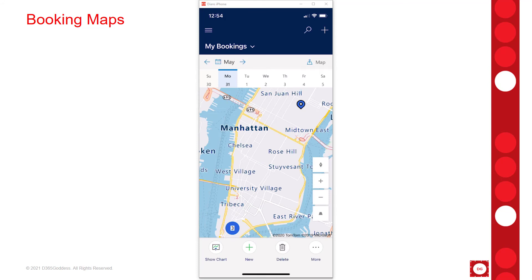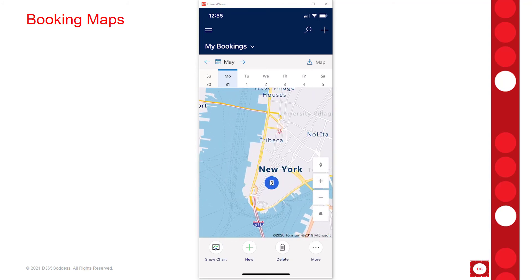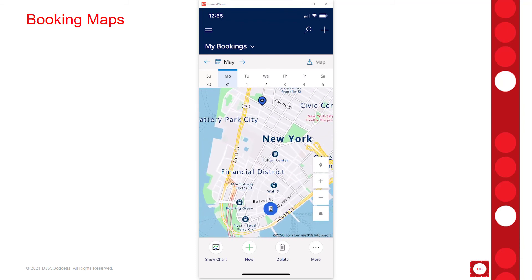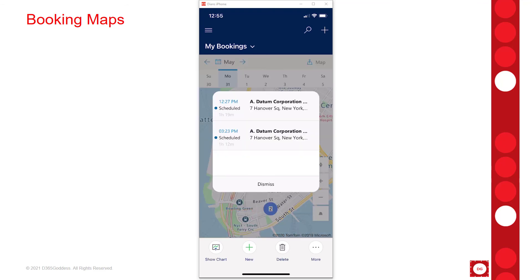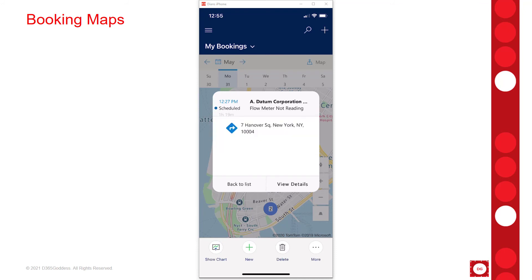I can also zoom in — you can see there's a plus and minus sign I can use for that, but you can also use your fingers to zoom in. Look at that — now we can see that the number three has split up, with an additional booking appearing up top. And then I do have two at the same address, so if I click on that I see both of those bookings. If I want details, I can click on that to get details regarding that particular booking.